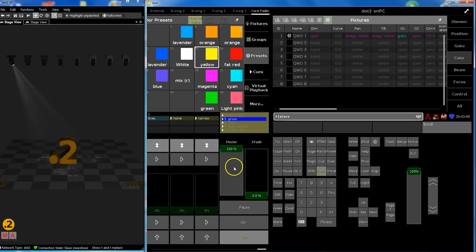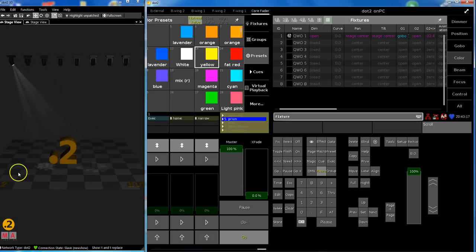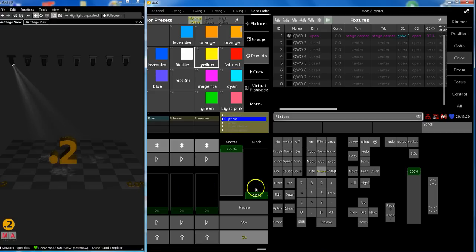And then your director comes, or somebody else comes and says you can't use fixture number one. Would you please do the same with fixture number two? We need fixture number one to light up something else.